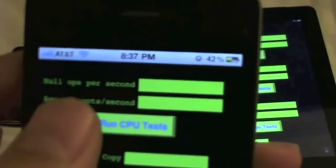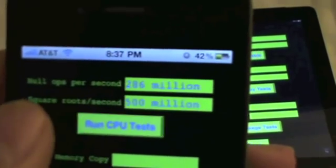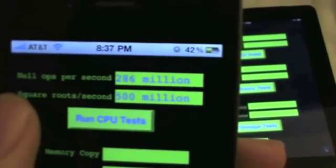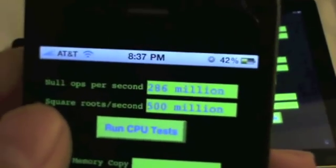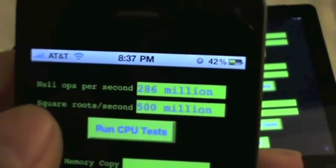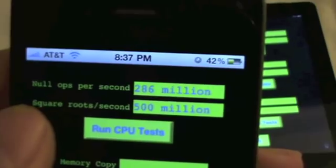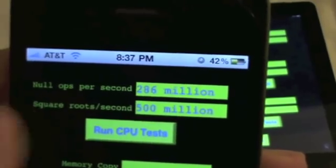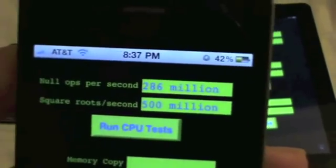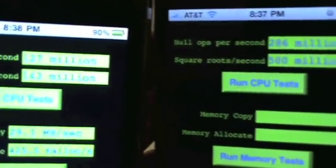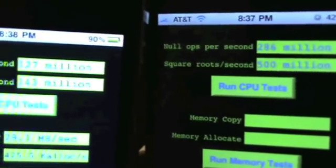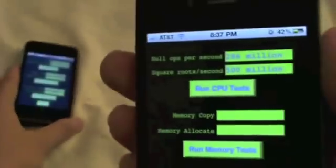Let's come over to the iPhone 4. We're going to run the CPU test. We're doing 286 million null ops per second and 500 million square roots a second. If we compare that to the iPhone 3G, it's a considerable amount more. Obviously the iPhone 4 is faster. I don't think anybody disputes that.